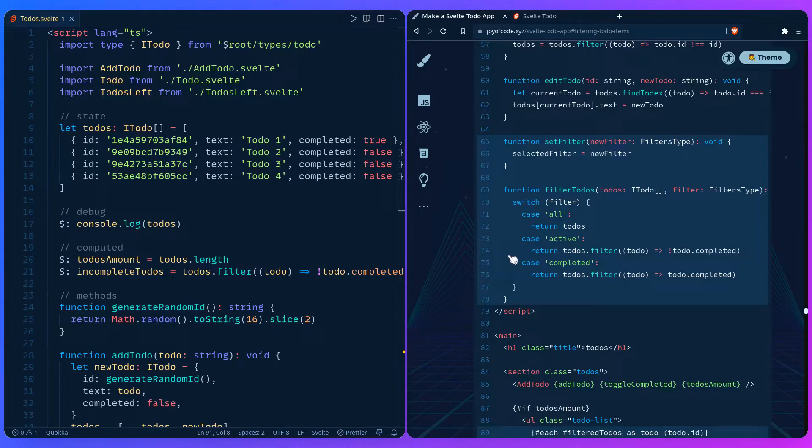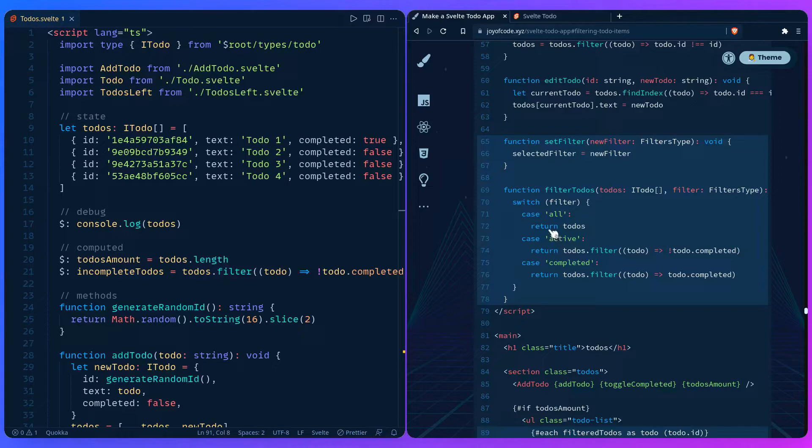And then here is the filter todos function itself. We're just going to switch based on what the currently selected filter is. So if it's all, we're just going to return the todos. If the case is active, we're going to filter the todos by not completed. And if the case is completed, we're going to return the completed todos. It's really not that complicated.